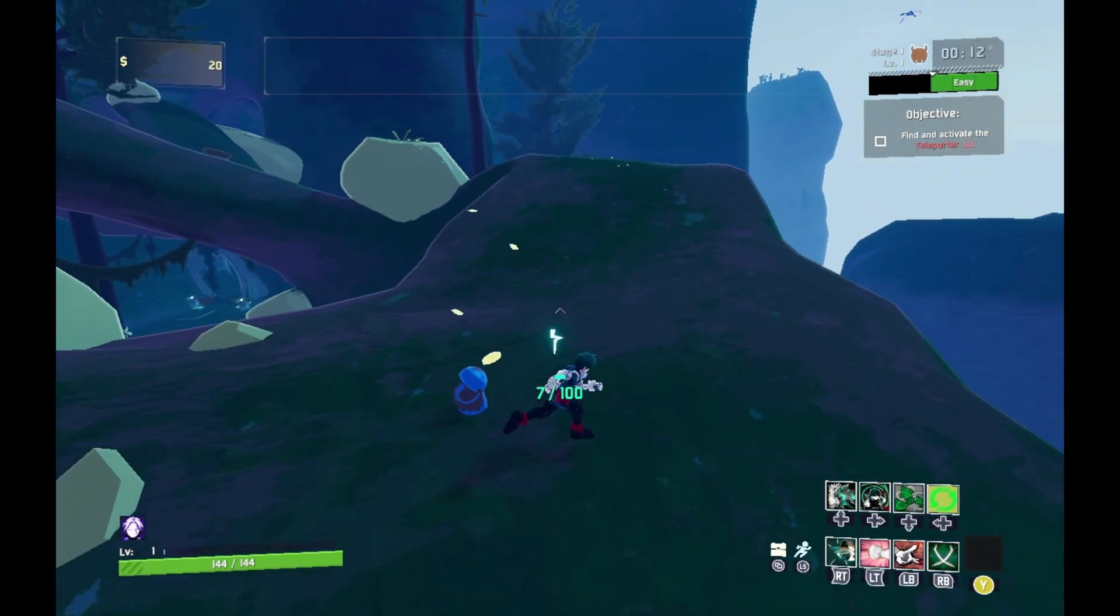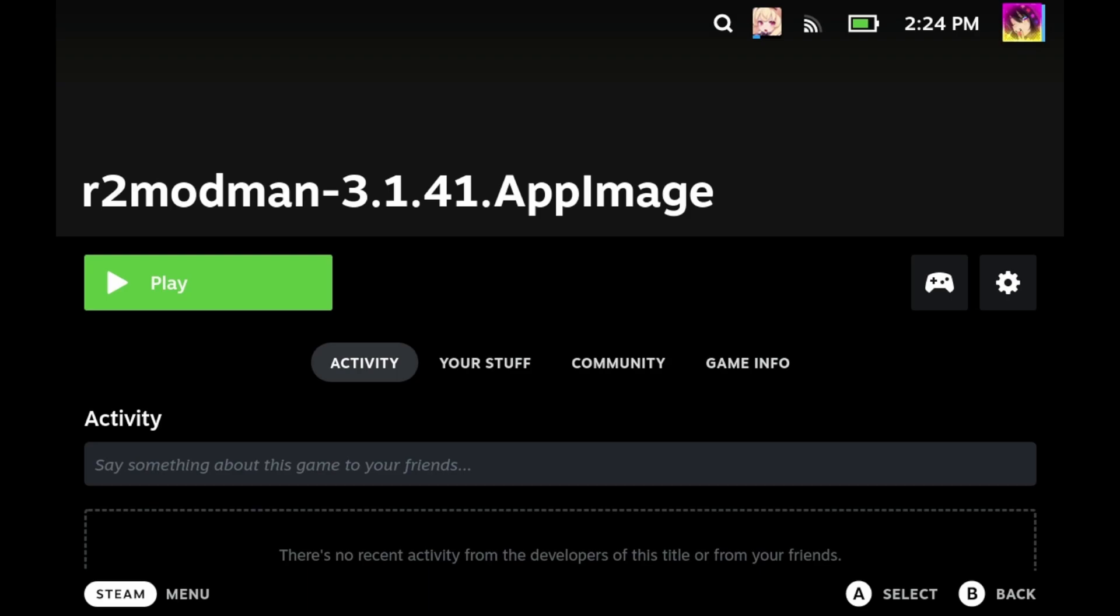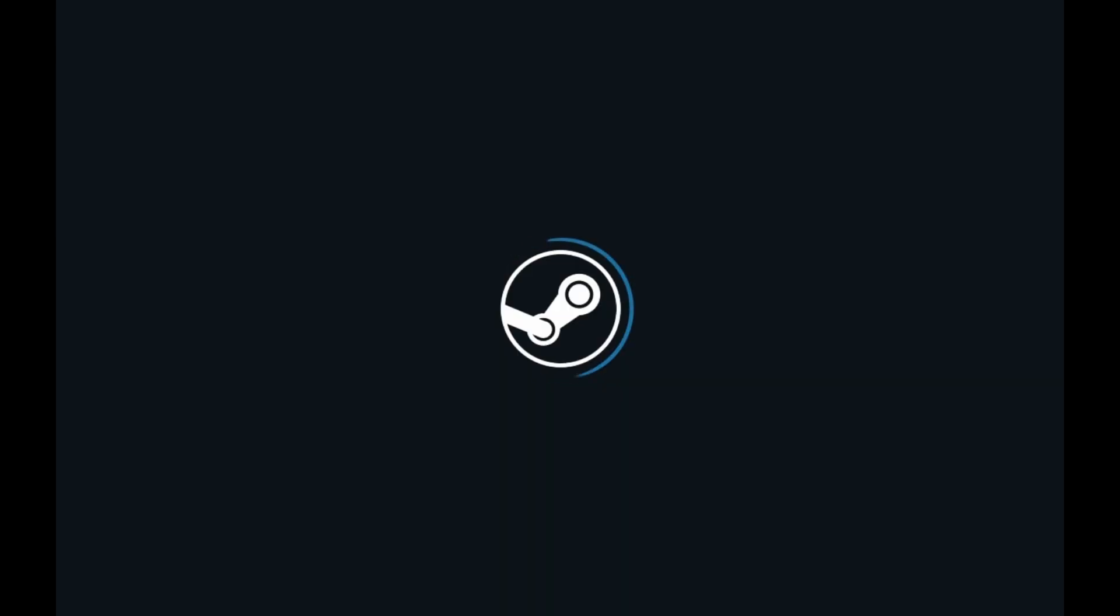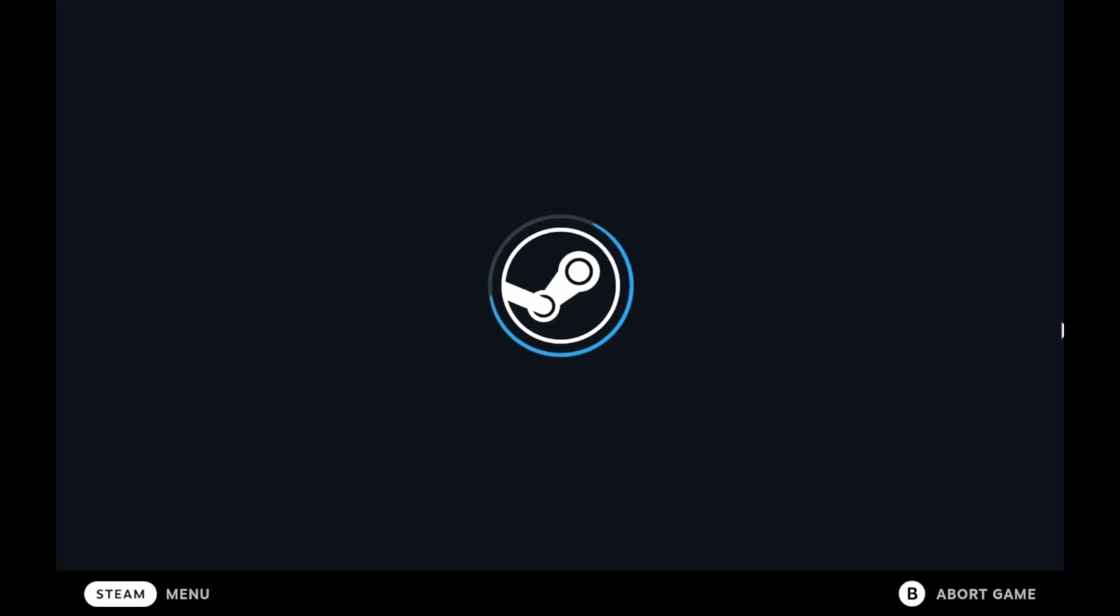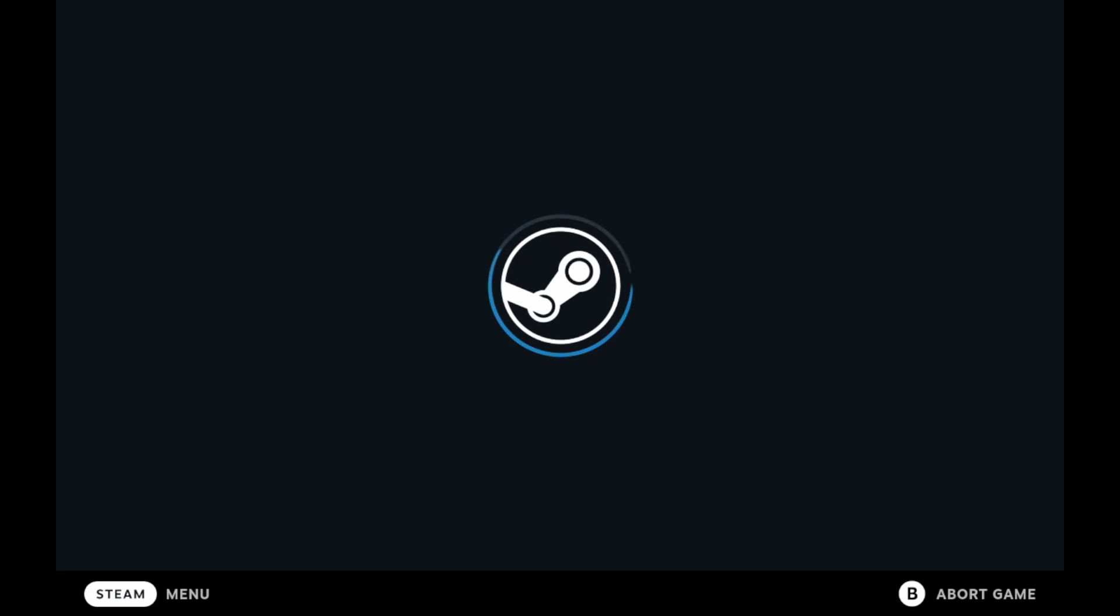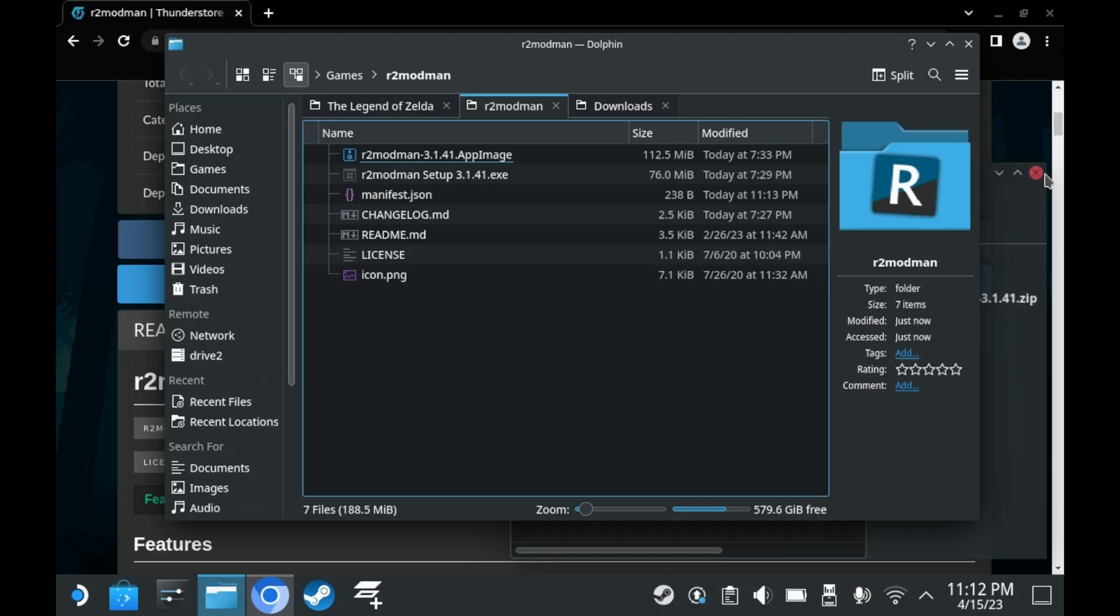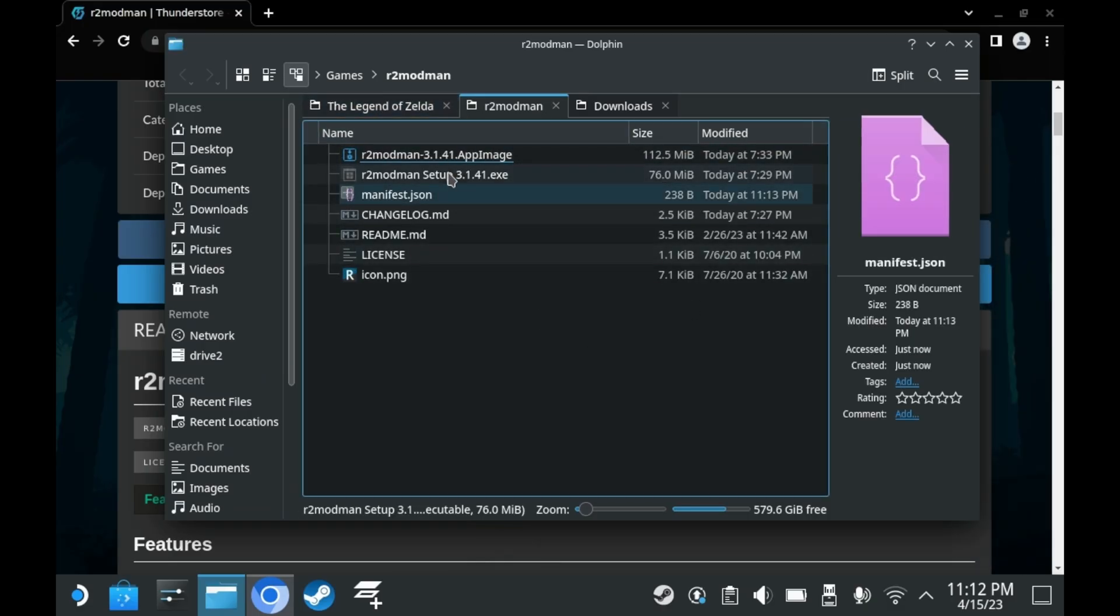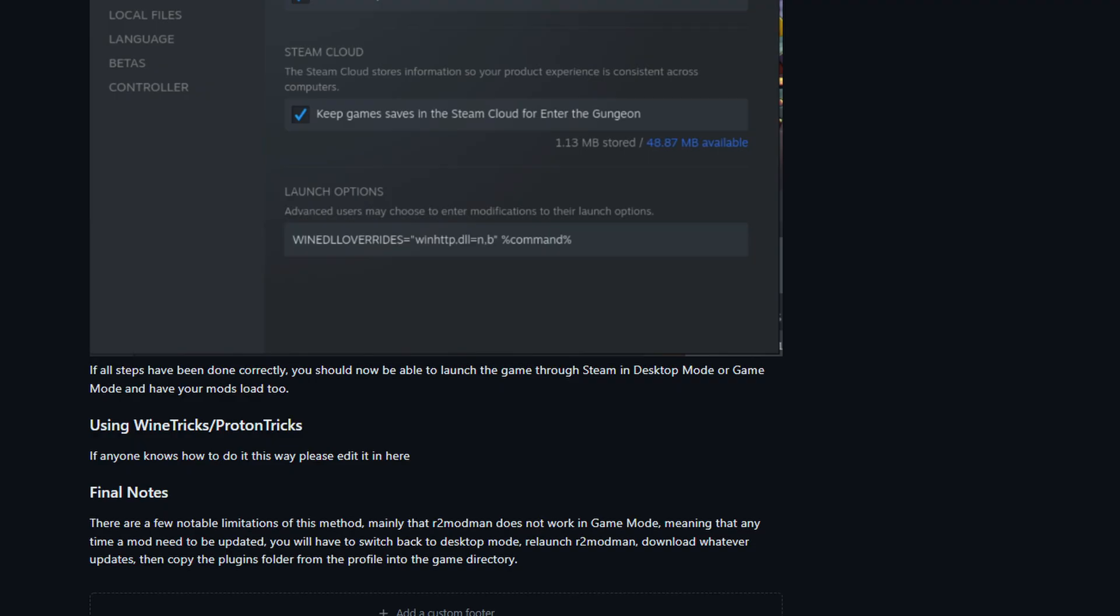That right there is your Risk of Rain 2 modding guide. That said, R2 Mod Man only works in desktop mode. It doesn't launch in game mode. At least for right now, it doesn't. I've added R2 Mod Man as a non-Steam game, and I tried to launch it in game mode, but it just doesn't work. It doesn't load. In order to download and update brand new mods, you must go into desktop mode and launch R2 Mod Man directly. As of right now, they are aware of this, but I hope in the future they can fix this issue so we can launch R2 Mod Man and manage our mods directly from game mode.